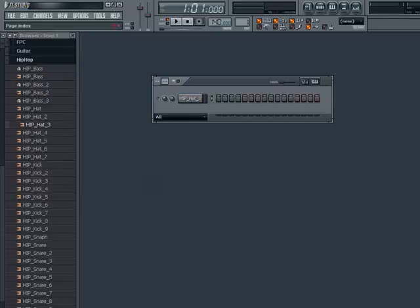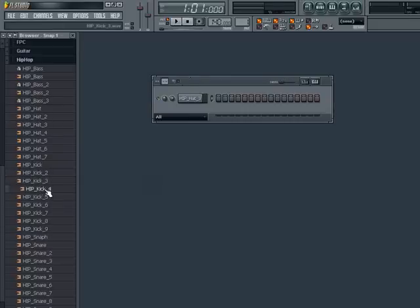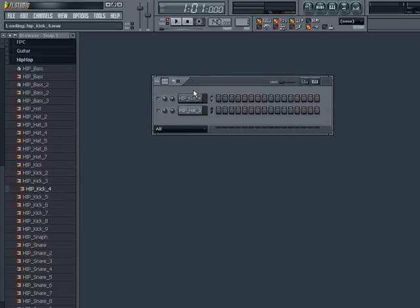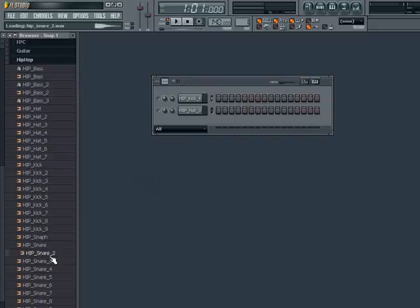Now that I have picked my hi-hat, let me find a kick that I like. We will pick this one for now. And a snare. Let's choose this one.